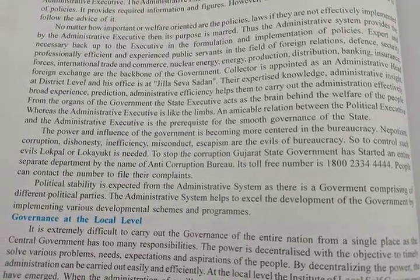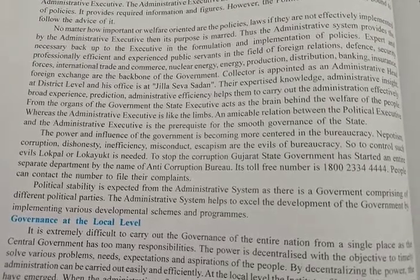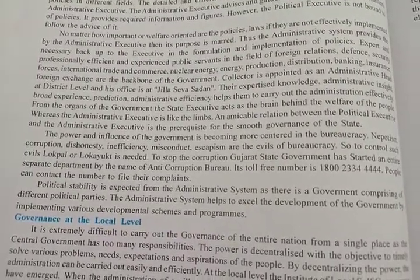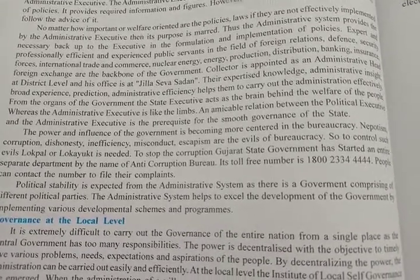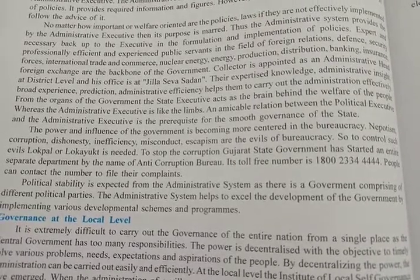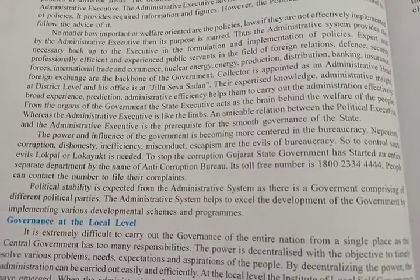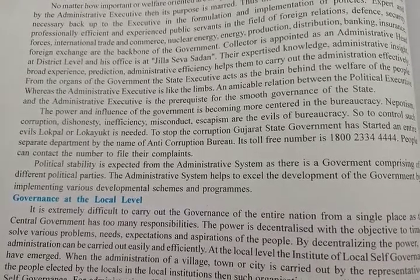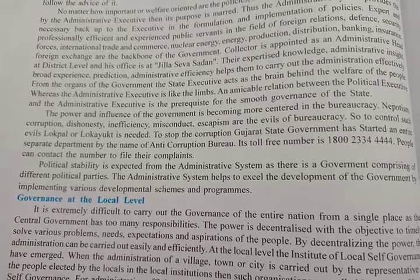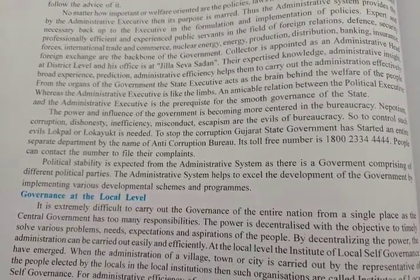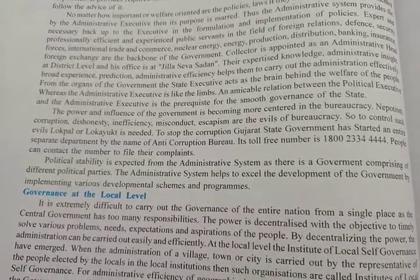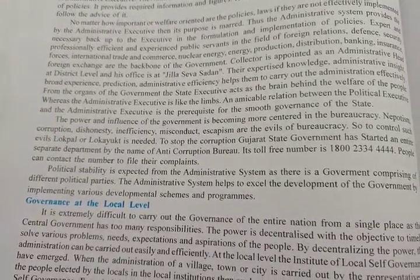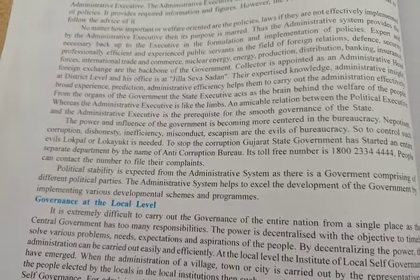For the organs of government, the state executive acts as the brain behind the welfare of the people — it gives ideas for public welfare decisions. Whereas the administrative executive is like the limbs. An inseparable relationship between the political executive and the administrative executive is the prerequisite for the smooth governance of the state. A proper balance and better relationship between the administrative executive and political executive is essential for the state to govern properly.